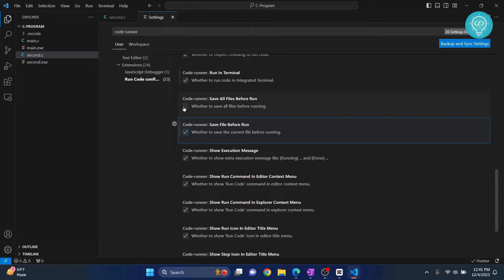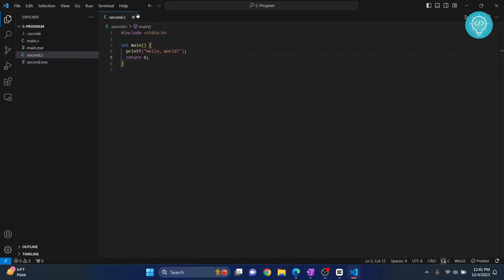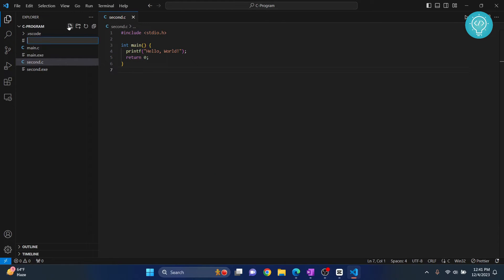Scroll down and click on 'Save File Before Run'. You can also check 'Save All Open Files Before Run' — this will save all files in your folder that have changes before running.